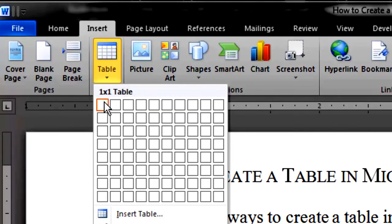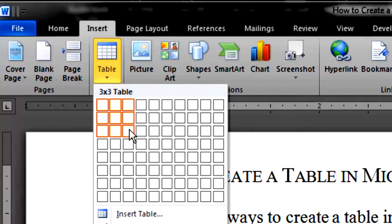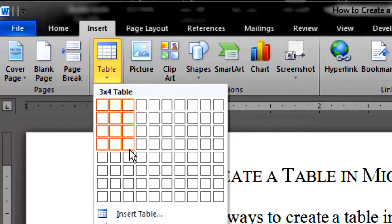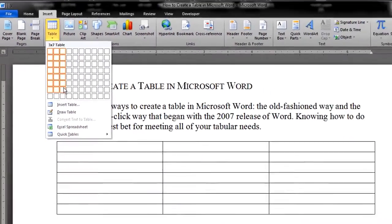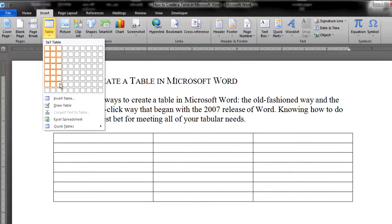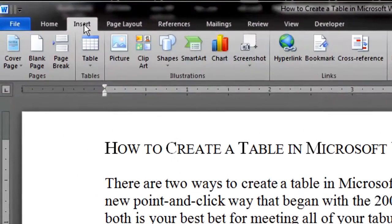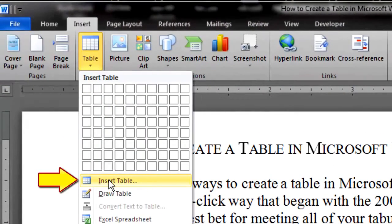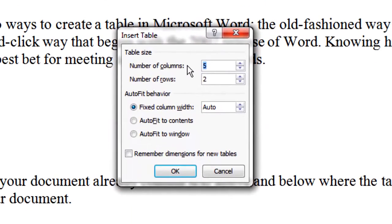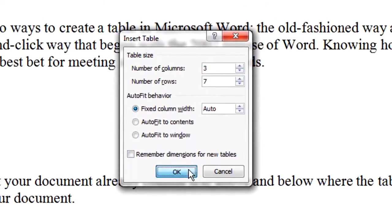A screen will appear that allows you to select the number of columns and rows for your table. This example table will contain three columns and seven rows. Another option is to select Insert Table and key in the number of rows and columns that you want. Both give the same result.